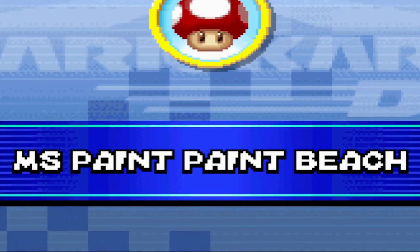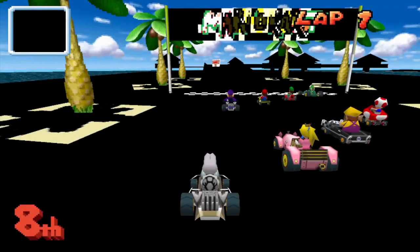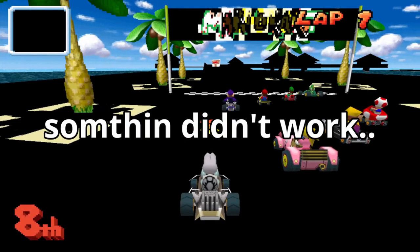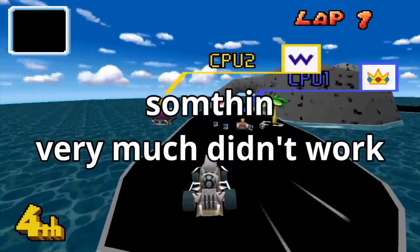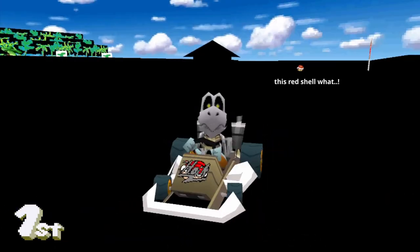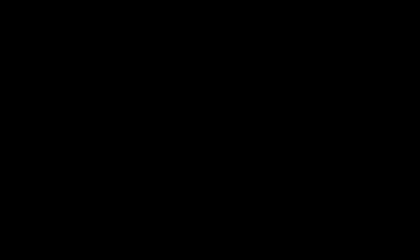The MS Paint Paint Beach. That name sucks. Something didn't work. Something very much didn't work. Well, back in a bit. Take two.